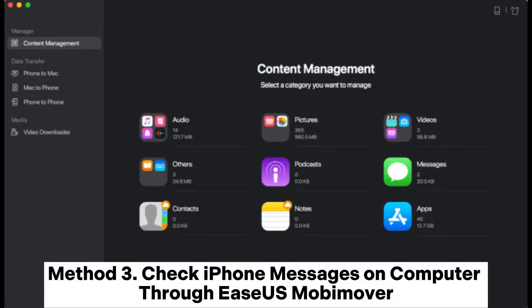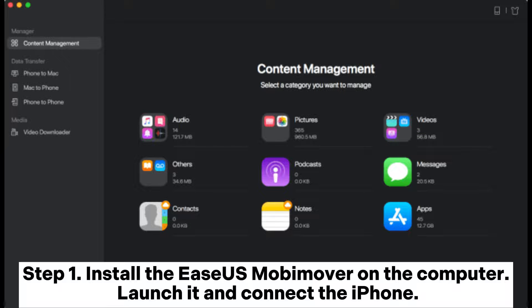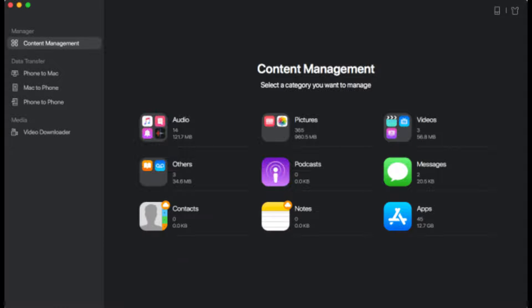Method 3: Check iPhone messages on computer through EaseUS MobiMover. Step 1: Install EaseUS MobiMover on the computer. Launch it and connect the iPhone. Step 2: Access your messages by heading to the Content Management page and clicking the Messages option.